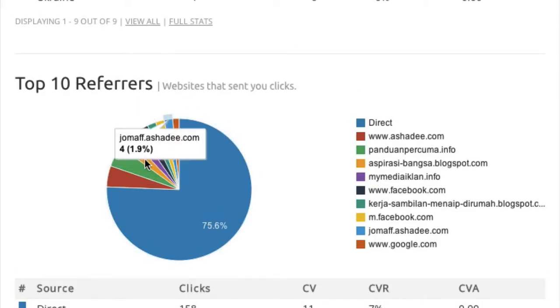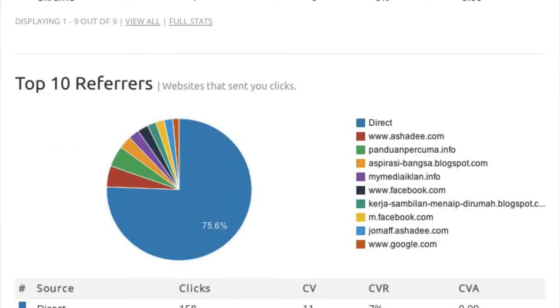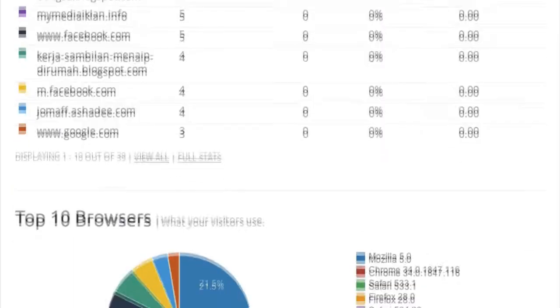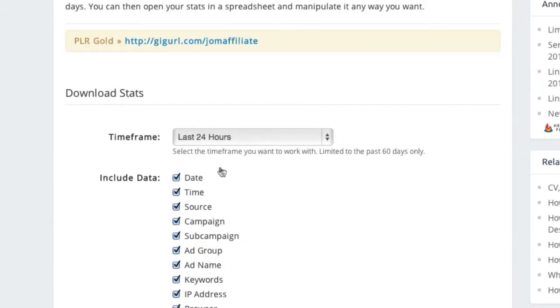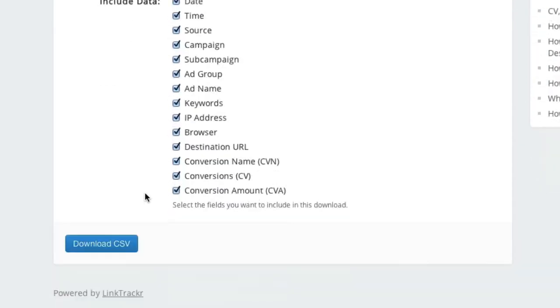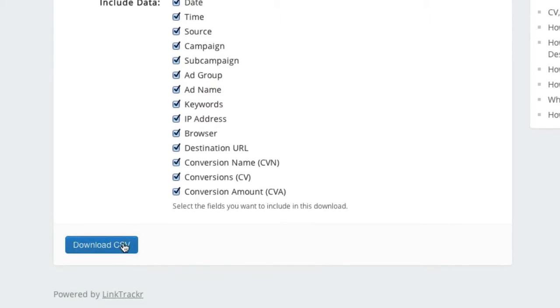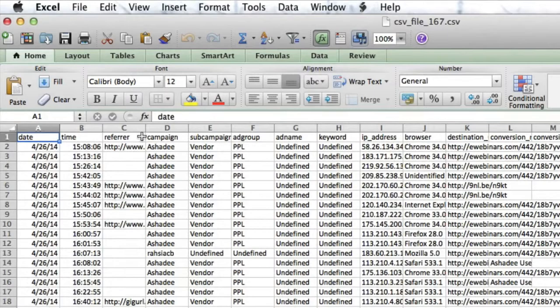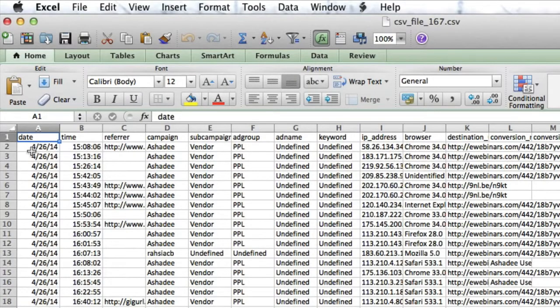You can sort, filter, and search for a specific referrer or URL. You can even export all of this data into a CSV file, so you can work with it offline using Microsoft Excel or other spreadsheet software.